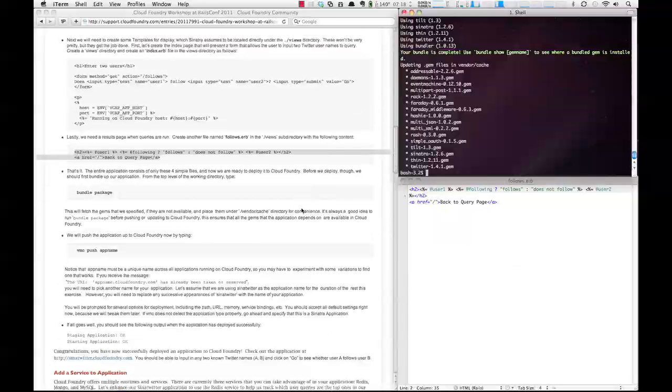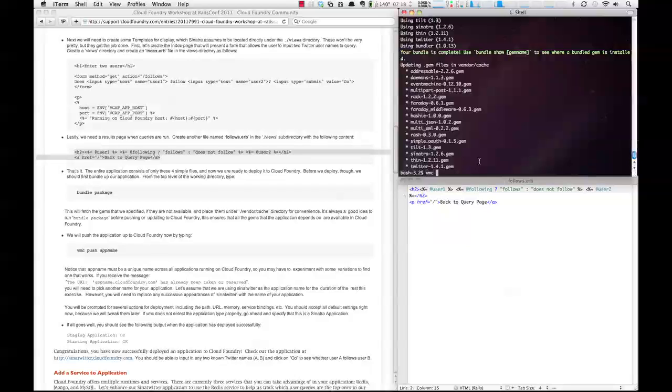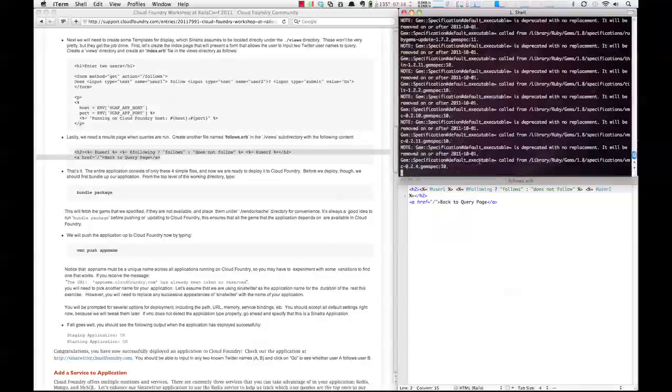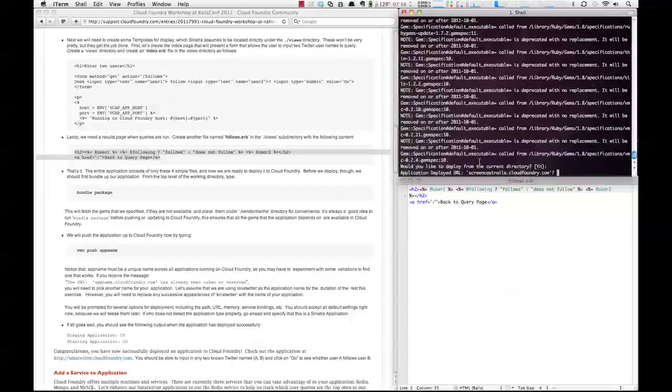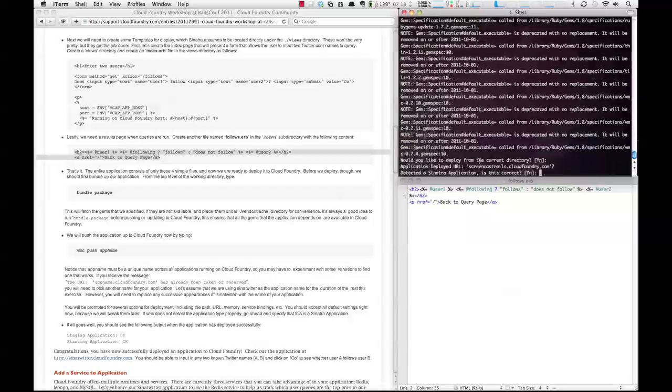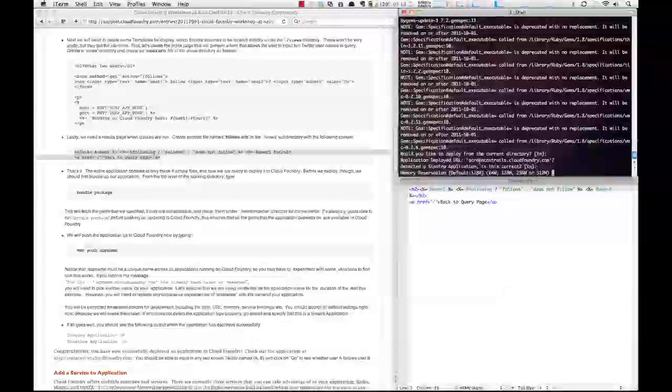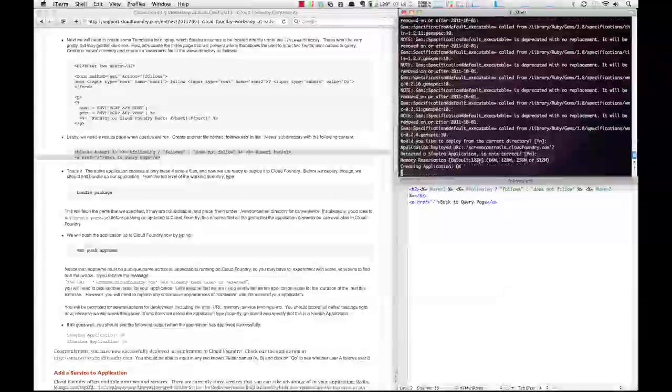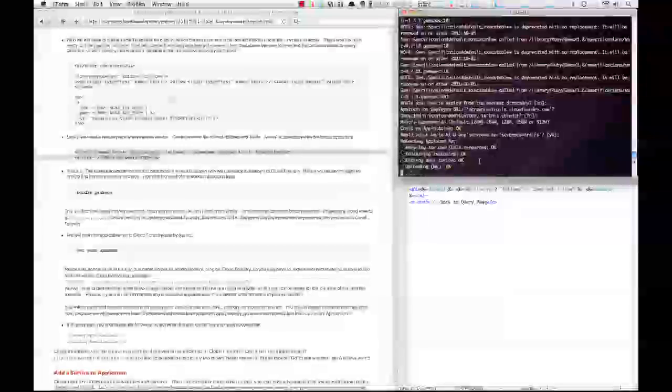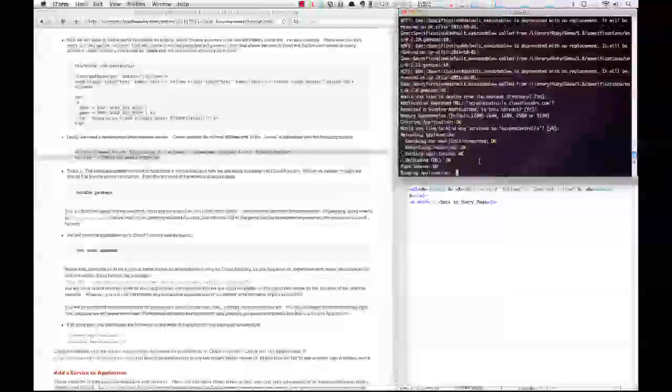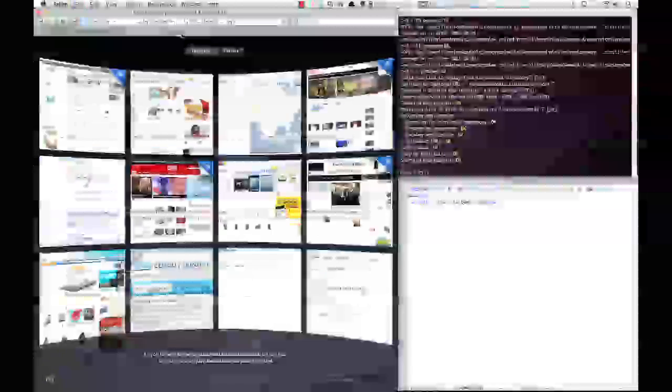The next thing we want to do is push this up onto Cloud Foundry. So we'll do vmc push, and we're going to call this screencast rails. And yes, we want to deploy the current directory. We're going to take all of the defaults, and our application started. So now we can actually give it a try.